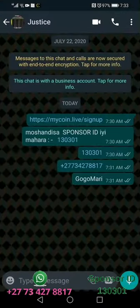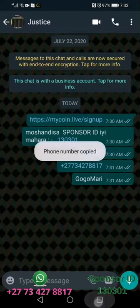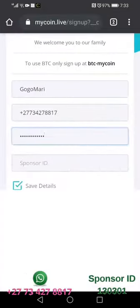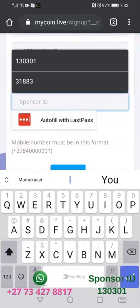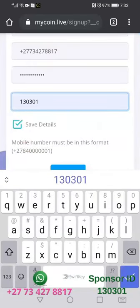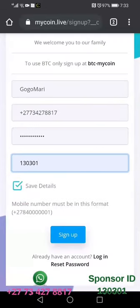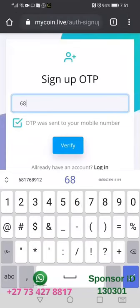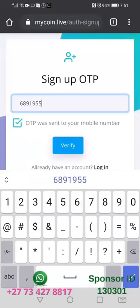After that I'm going to be copying the sponsor ID for the person who is referring me or registering me to this program. As you can see here, I'm tapping the sponsor code. Then I'm going to click sign up, which is going to take me to the screen where I'm supposed to input my one-time pin.